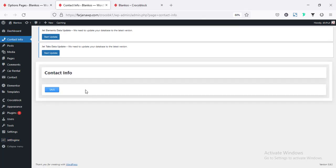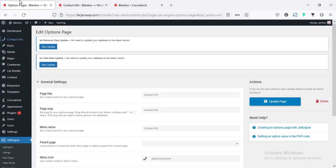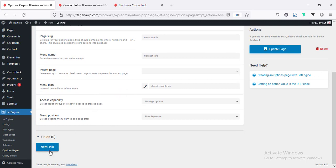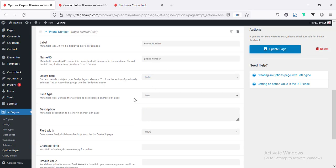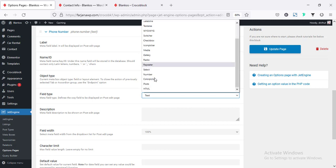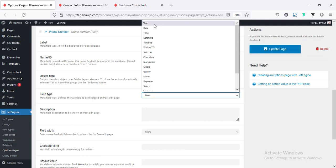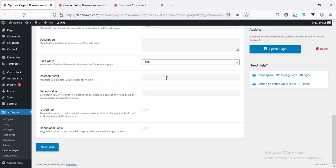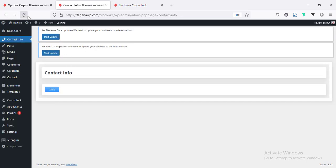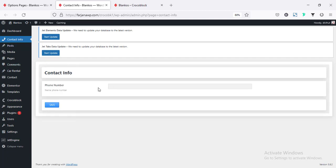This is the new page, and here we have to create some fields for this options page. Going back to options page, click Add Field. First, I'm going to create the phone number field — typing 'Phone Number' for the label. Name and ID are set by default. Object type is field. For field type, from here we can create different kinds of input field — I'm selecting text. Field width, I'm setting to 75%. Leaving character limit and default value as is, then updating this page. Refreshing the options page, we can see the phone number field is now showing.